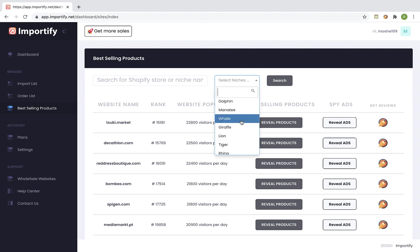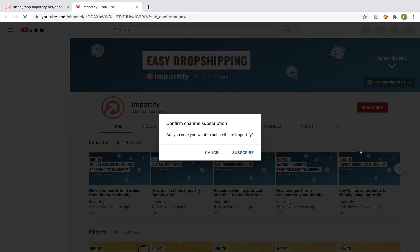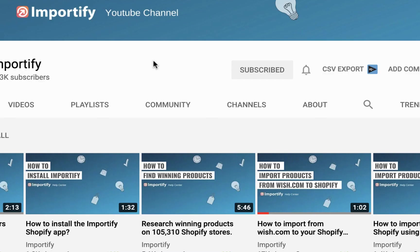That's it thank you for watching this video please make sure you subscribe to our youtube channel for more dropshipping tips and importify updates. See you next time.